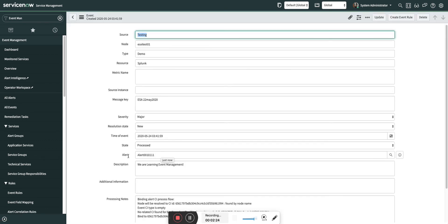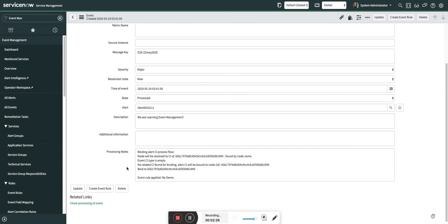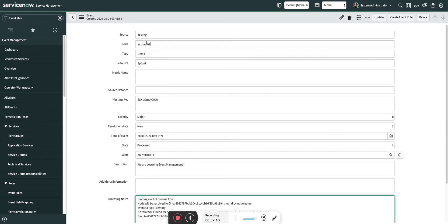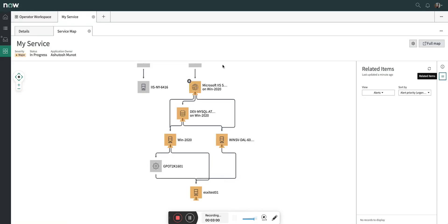Here you can see it is getting processed. Opening this, you can see the alert is created and you can also see the processing nodes — how the CI got bound. The node will be resolved to the CI with the CI's ID, that is the ESXi host found by the node name. Because we passed the node name, it can be FQDN, it can be IP address, it can be MAC address. I will create a video on IP address as well, linked to my knowledge article or community article.